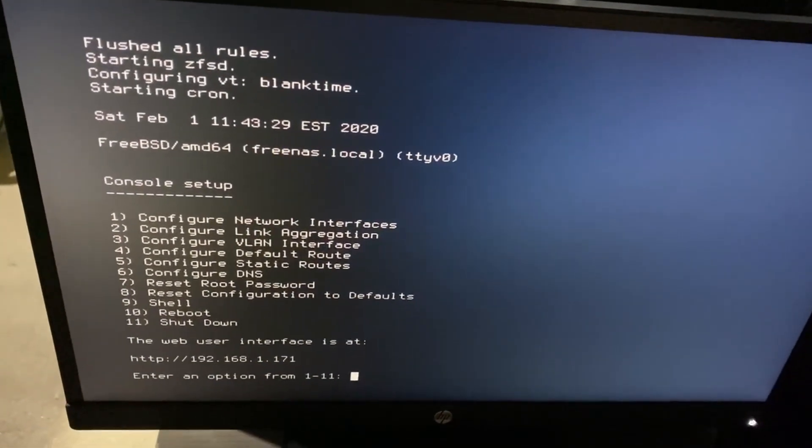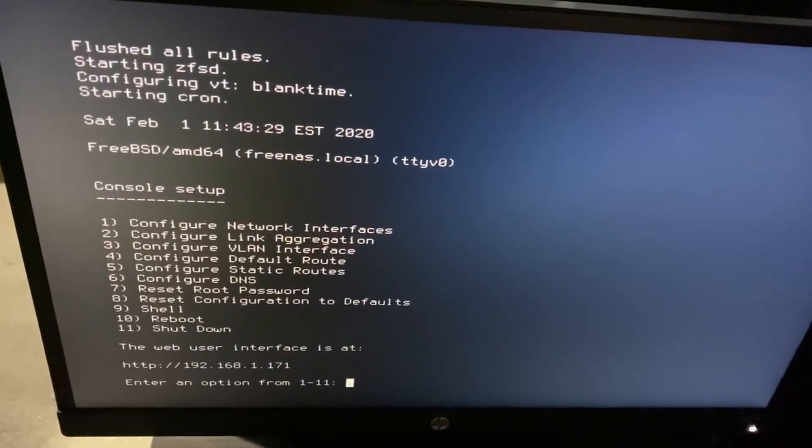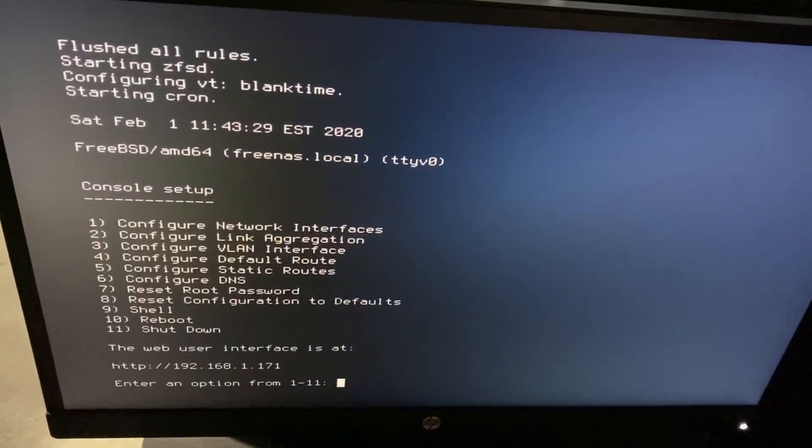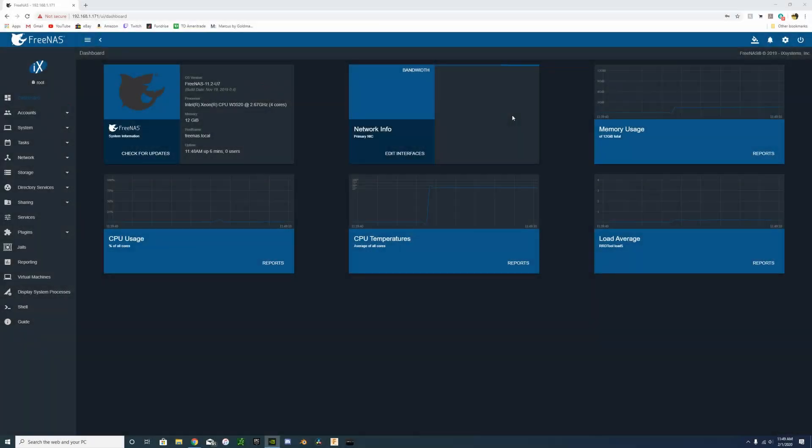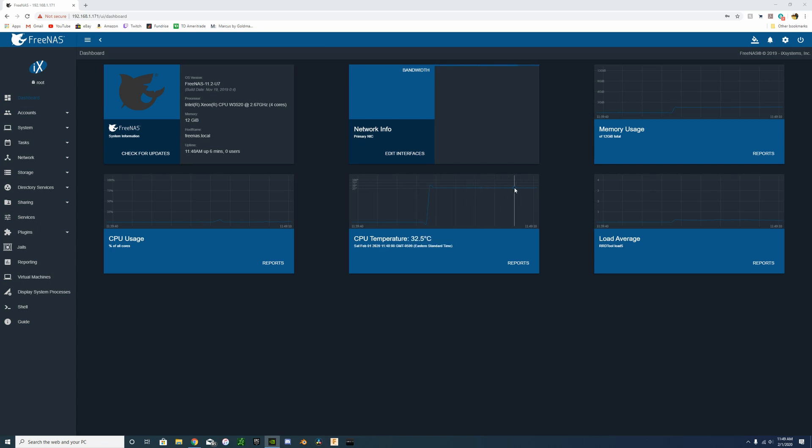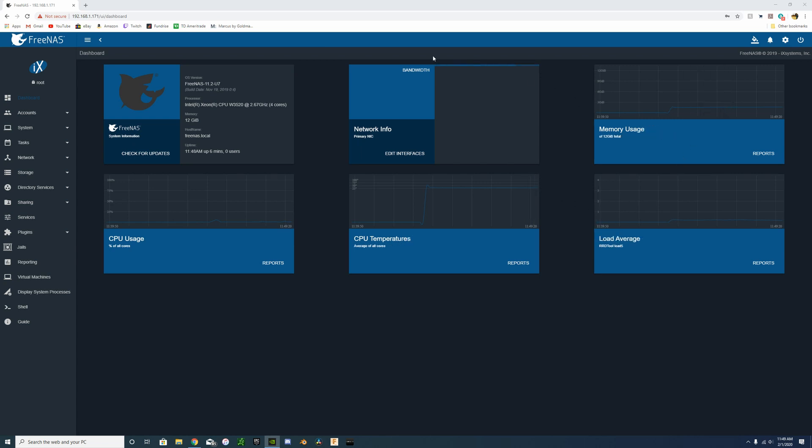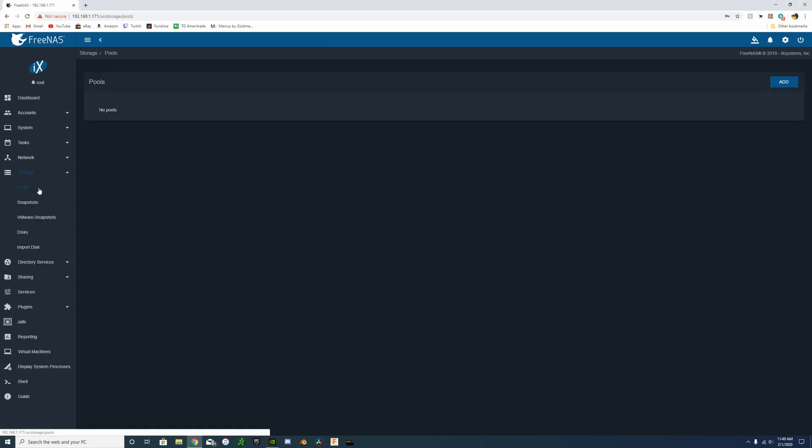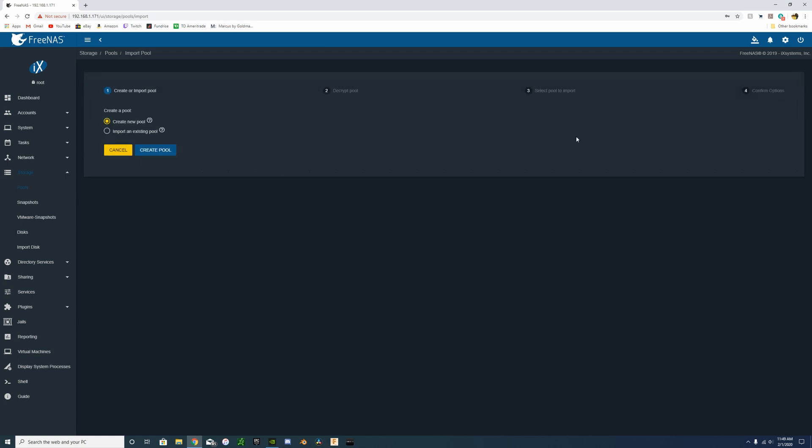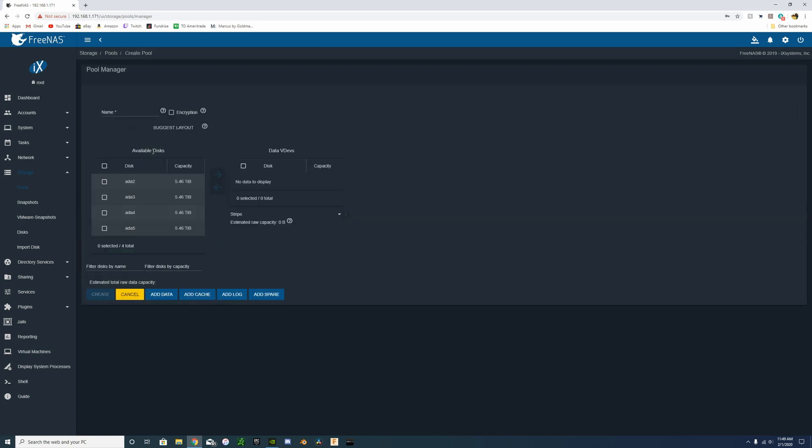So here we go, we can see all of the computer stats here. Temps looking good, memory utilization pretty low. Still having the same issue with bandwidth though, showing continuously looping. So we're going to pools, we're going to add a pool, create a pool, and then you can see our four drives.